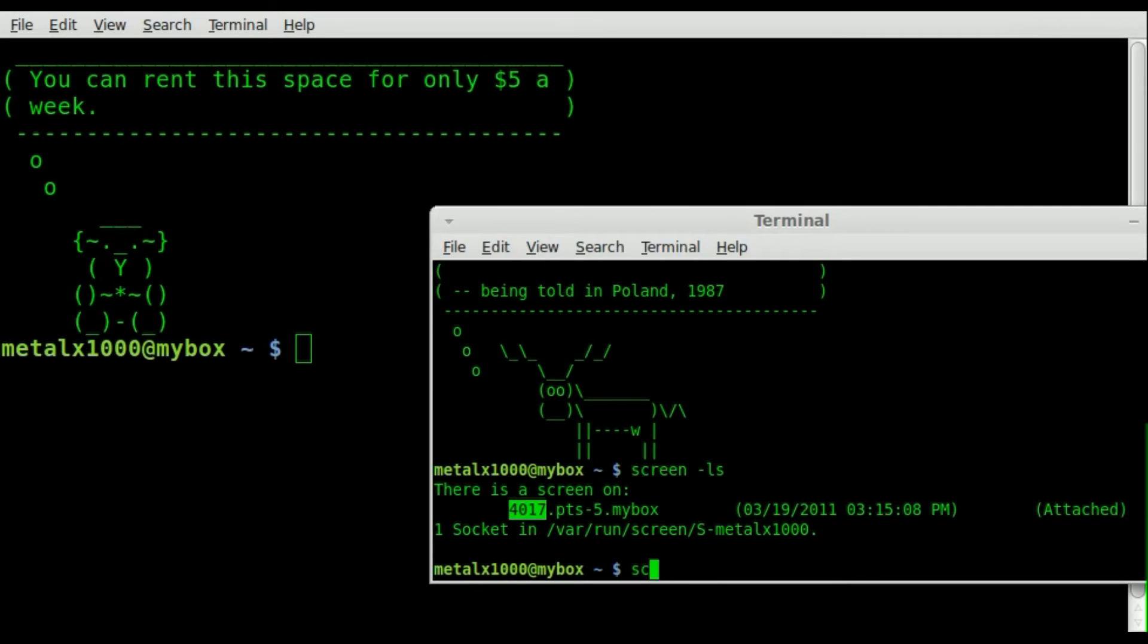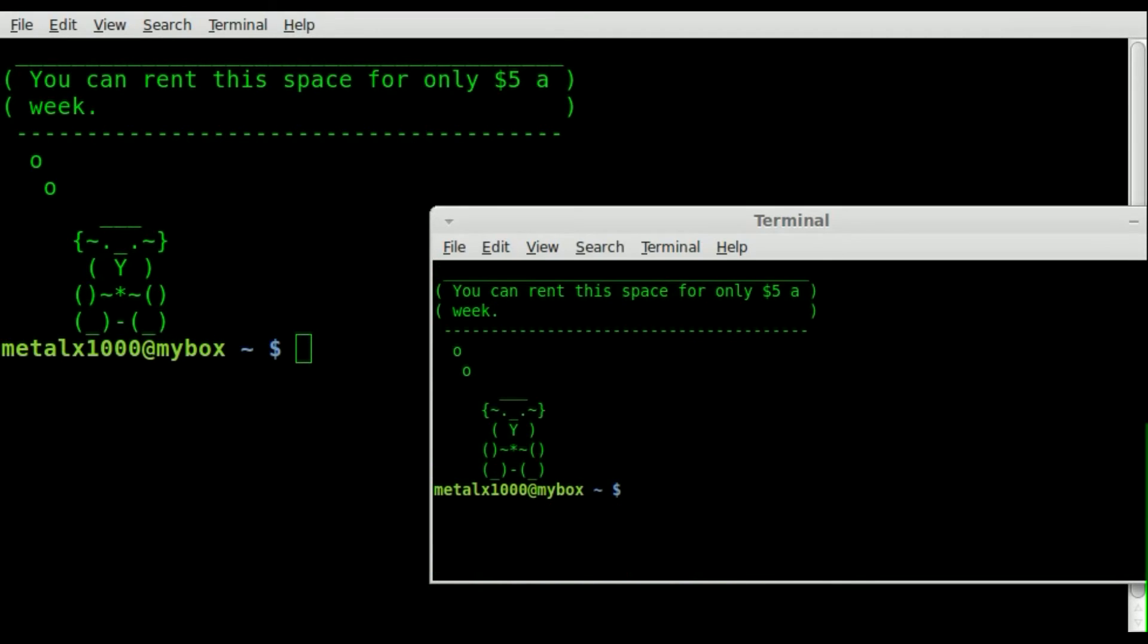So now if I type in screen-x and type in that process ID and hit enter, you can see that we are now connected. So if I start typing here, you can see it happening in the other terminal. And it goes the other way as well.